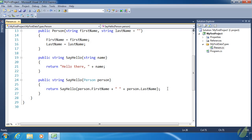Yesterday we talked about conditions and using conditions to make decisions using the if statement, else, and else if. Today we are going to apply that information to our person class in the form of validation. We are going to validate the parameters to our constructor and the sayHello methods. Validation is extremely important because you want to make sure that the information you are getting is valid.